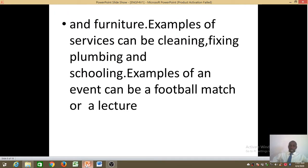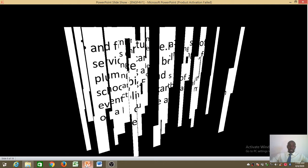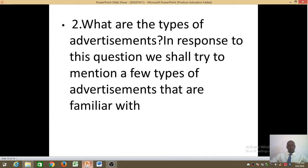Examples of products that you can advertise include food, cloth, and furniture. Examples of services include teaching, cleaning, fixing, plumbing, and schooling. Examples of events that you can advertise include a football match or a lecture. Once you know there is a match to be played tomorrow, you go to the media or the newspapers and advertise, making people aware that there will be a football match so everybody is prepared for the event.